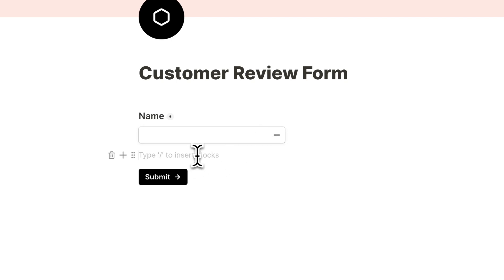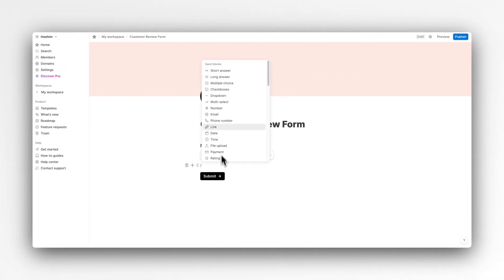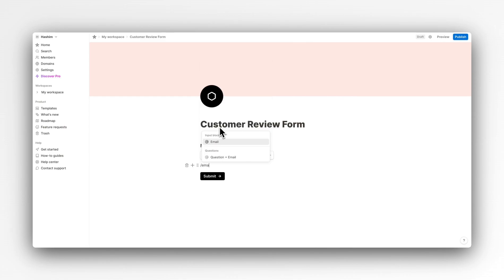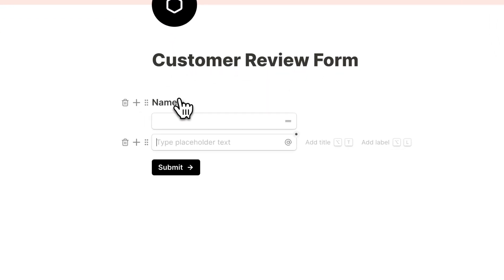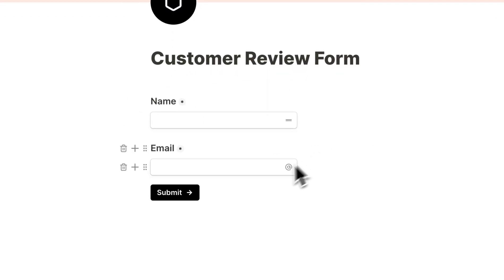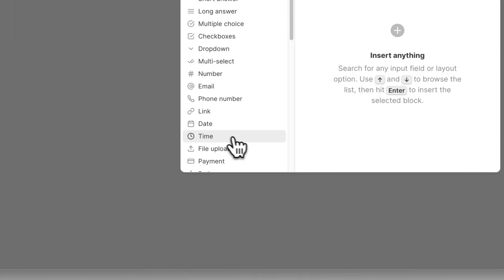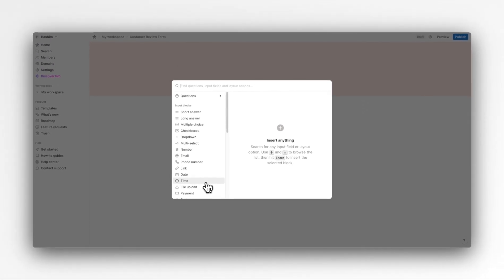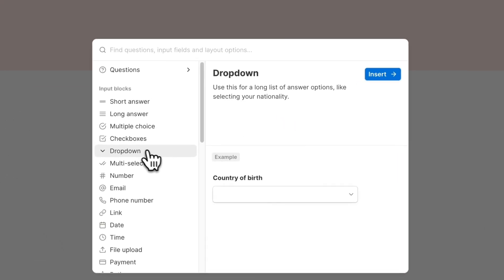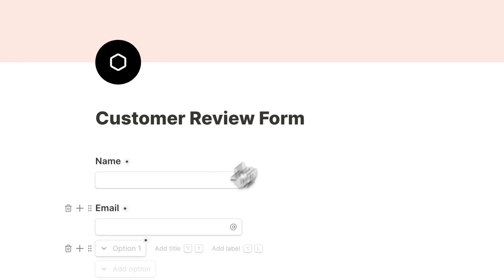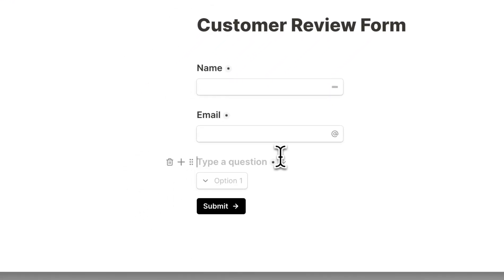Next up we want to collect their email, so let's go ahead and hit forward slash and search for email. Here we go — add a title: Email. Now that we have our two main properties, let's go ahead and add a new property which is a dropdown menu, so we want to know which template our customer bought from us. Let's go ahead and add a dropdown property here.